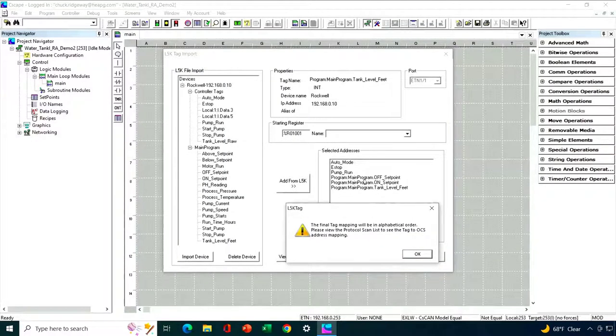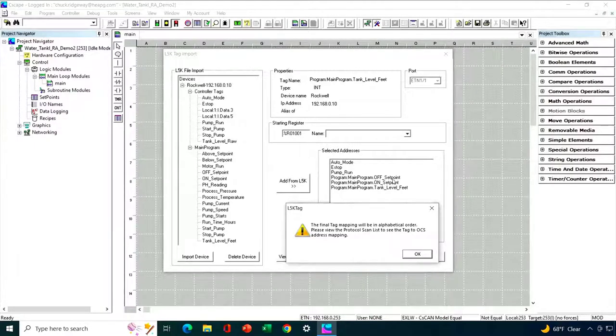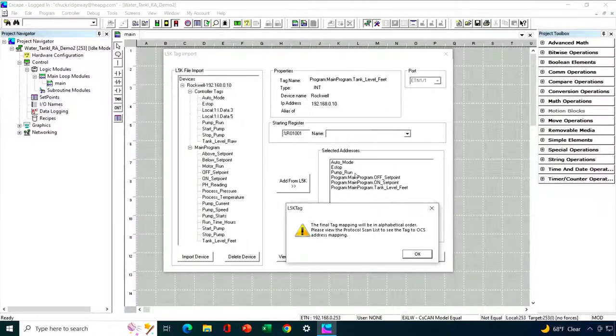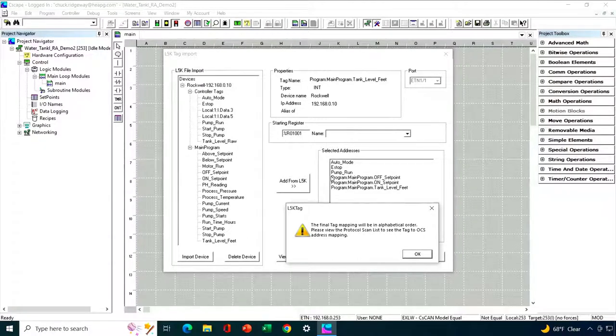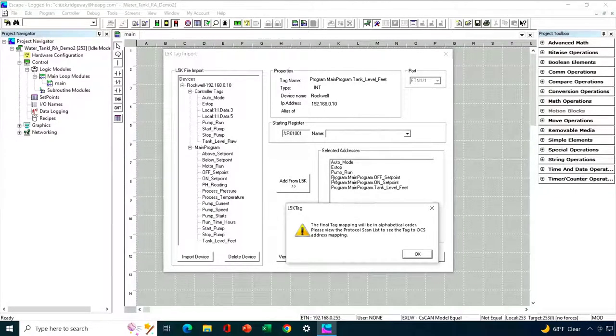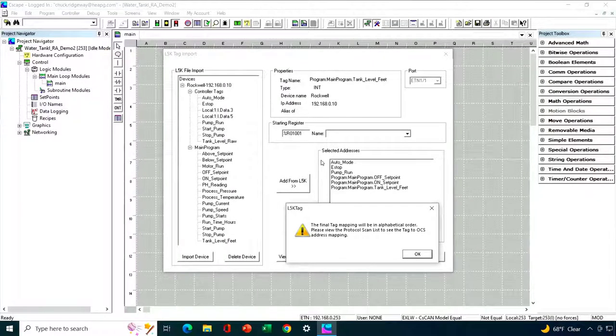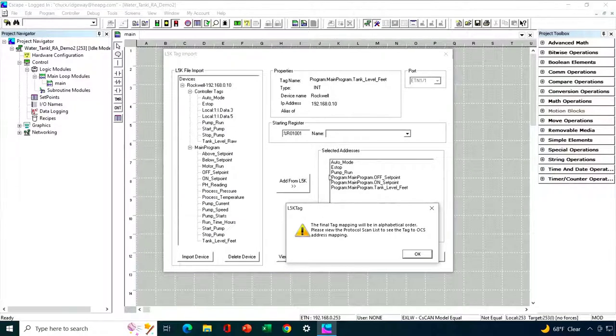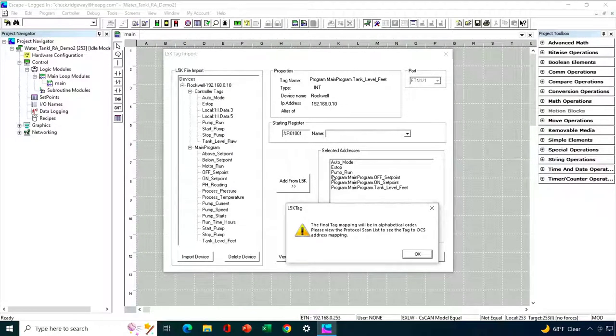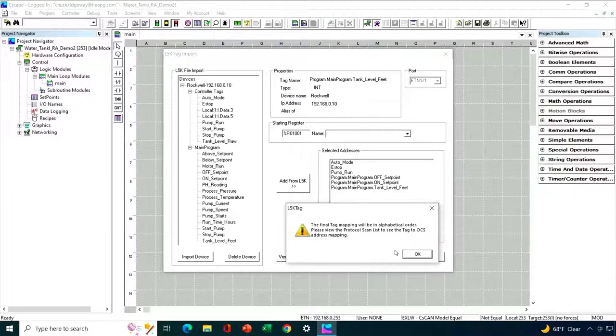When I hit OK here, it's going to give me a notice that the tags are going to be mapped in alphabetical order. Not the order in which I selected them, but in alphabetical order. So if we take a look at these six tags, we can see that these tags have a prefix which makes them all be sorted in the Ps. So the order that these are going to be brought in is going to be auto mode, e-stop, then these three tags, and then finally the pump run.